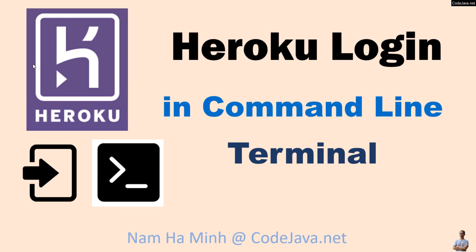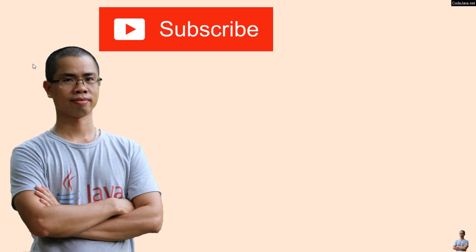That's how to login to Heroku command line interface in command prompt on Windows or terminal on Mac or Linux. I hope you found this video helpful. Please subscribe to my channel, like, comment, and share this video. Thanks for watching.